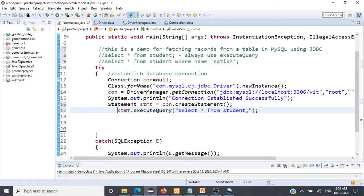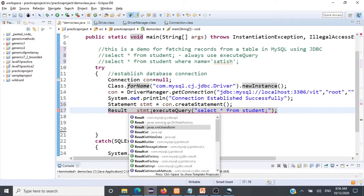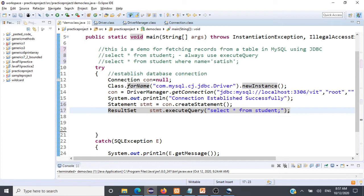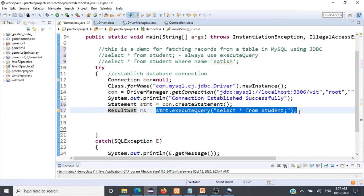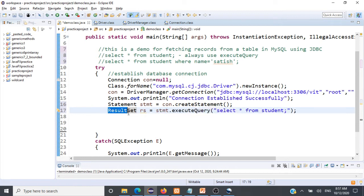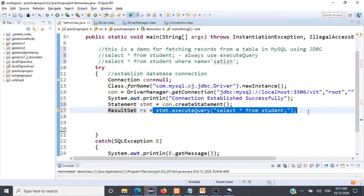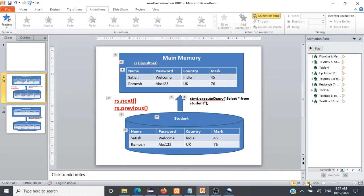We need to capture the returned table in an object of type ResultSet: ResultSet rs = stmt.executeQuery('SELECT * FROM student'). We create a ResultSet object because executing the query returns an entire table, and we need a data structure that can hold rows and columns. To further understand ResultSet, let's look at a visualization.